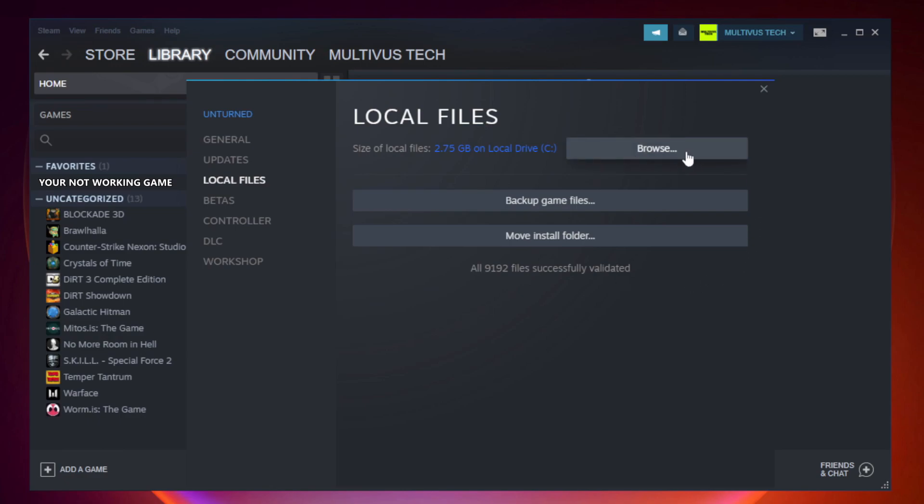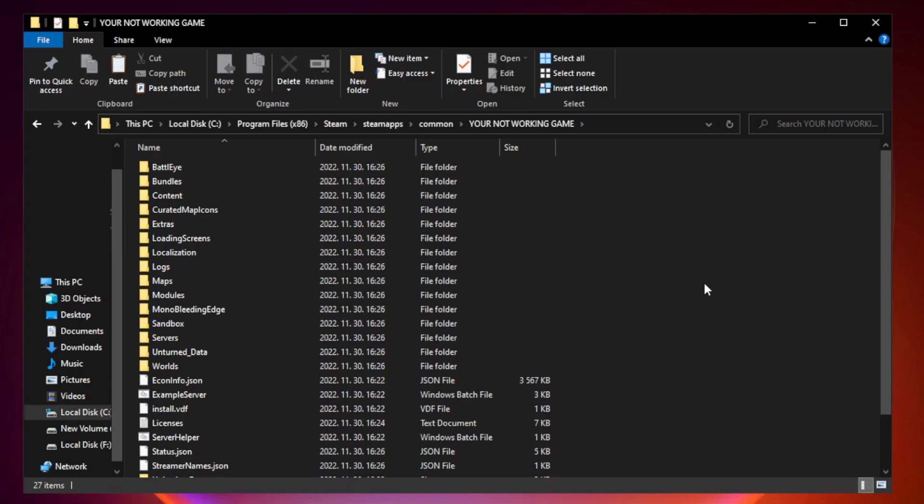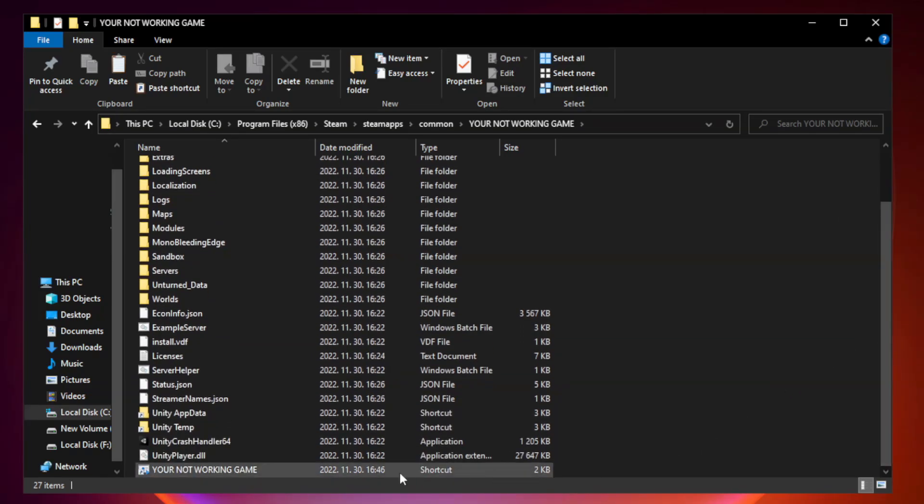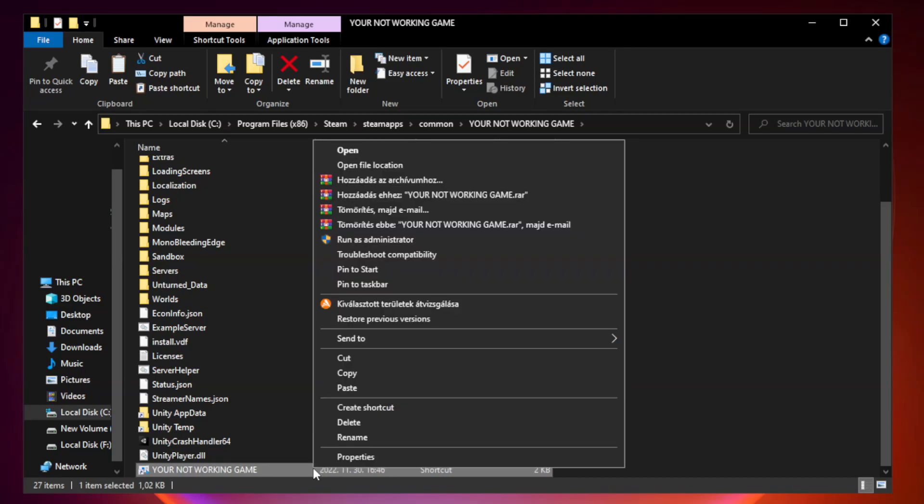Click browse. Right click your not working game application and click properties.